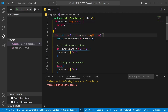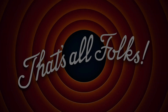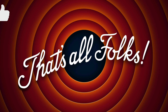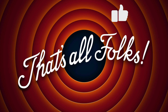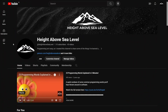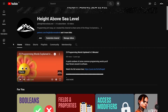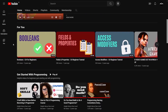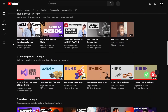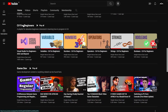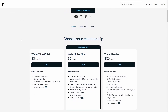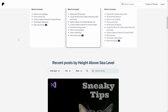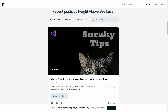Those are all the different types of breakpoints in VS Code. I hope you enjoyed this video and learned something. You can debug better now knowing all these breakpoints, and you'll be a better programmer overall. Let me know in the comments if you have questions, if I went too fast or slow, or if you have special information about breakpoints to share. If you want to support the channel, consider becoming a patron at patreon.com/heightabovesealevel.